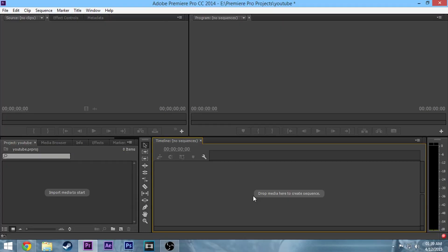Hey guys, what's up? Today I'm going to be showing you how to edit some sick gameplay using Adobe Premiere Pro CC 2014.